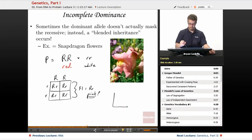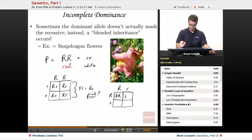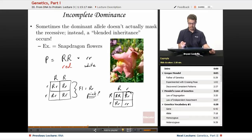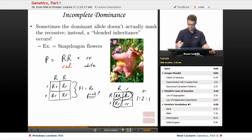When we take the F1 pink individuals and cross them, the genotypic ratio is the familiar 1:2:1. But what's the phenotypic ratio? It's not 3:1, because the heterozygous individuals are pink. So both the genotypic and phenotypic ratios for F2 are 1:2:1 — one red, two pink, one white. This incomplete dominance actually happens a lot in human genetics as well, where there's a blending of traits from both parents.